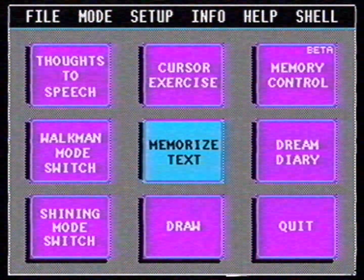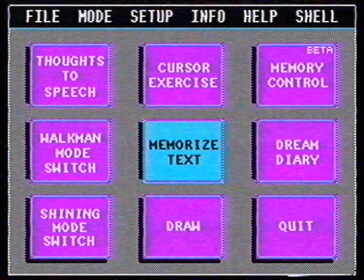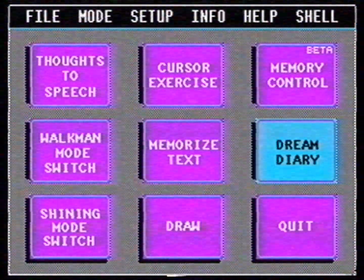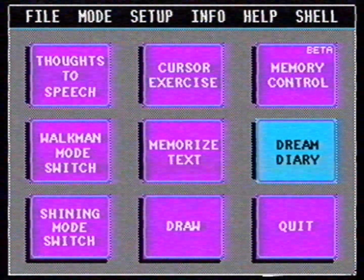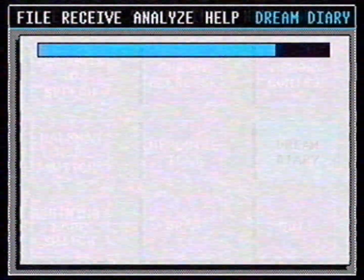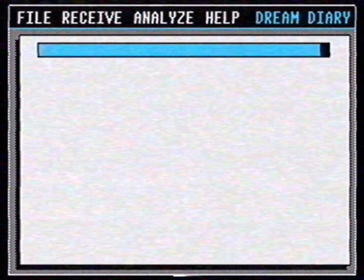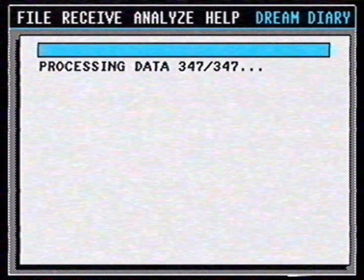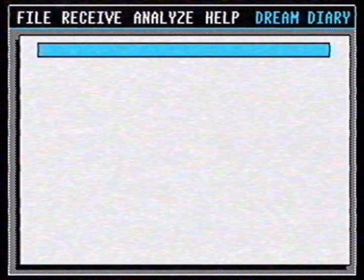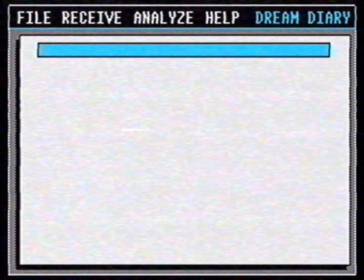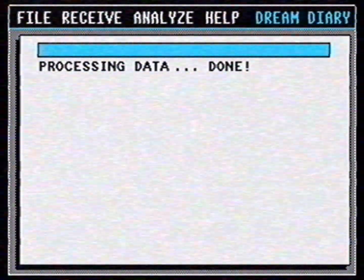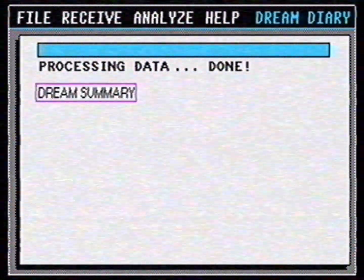Another experimental function of the Neuralink is that it can summarize your dreams. I tried it last night and the computer is almost done with processing the data. It has never been easier to keep a dream diary.